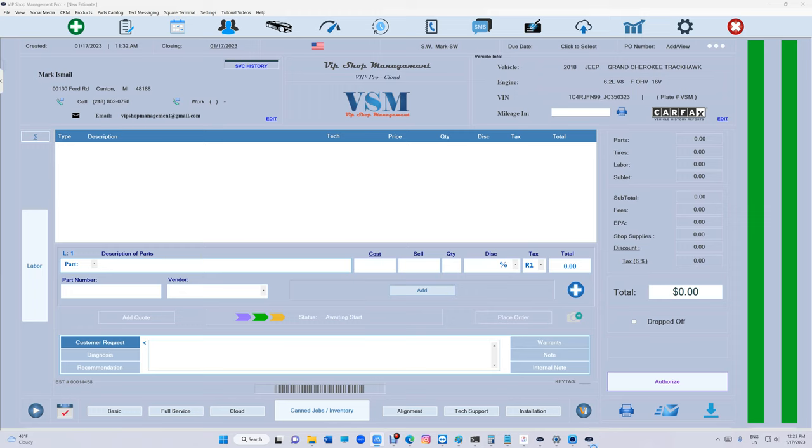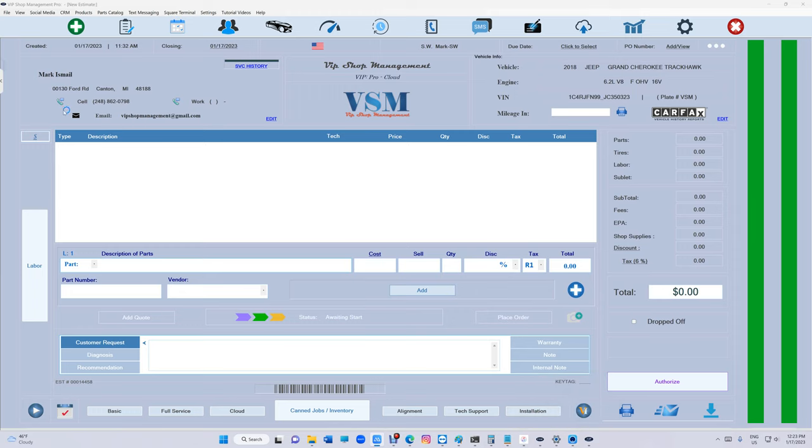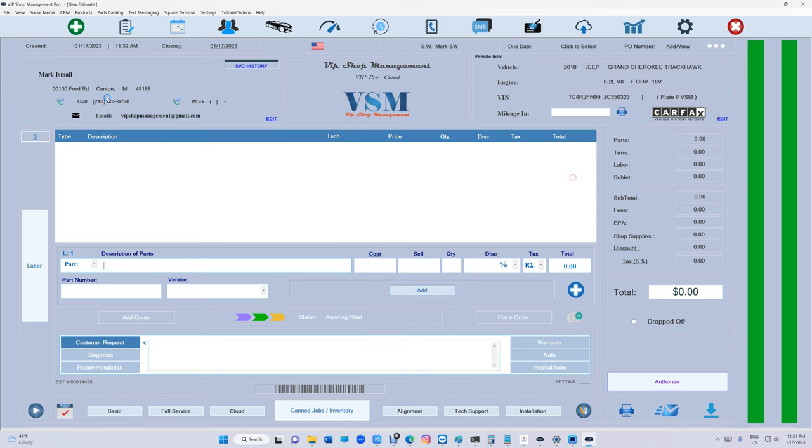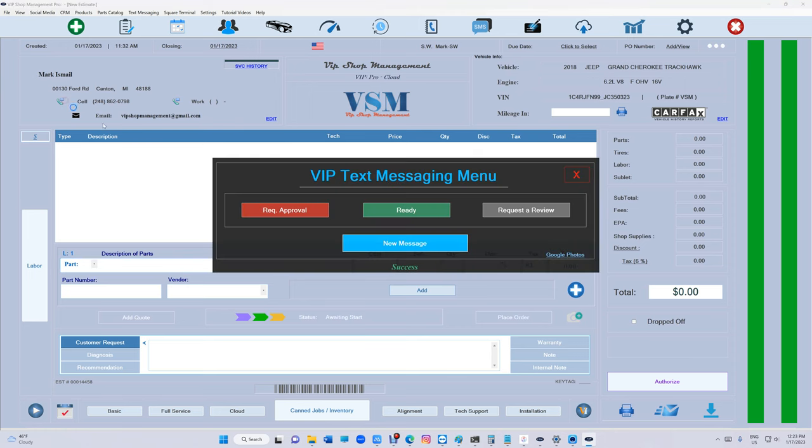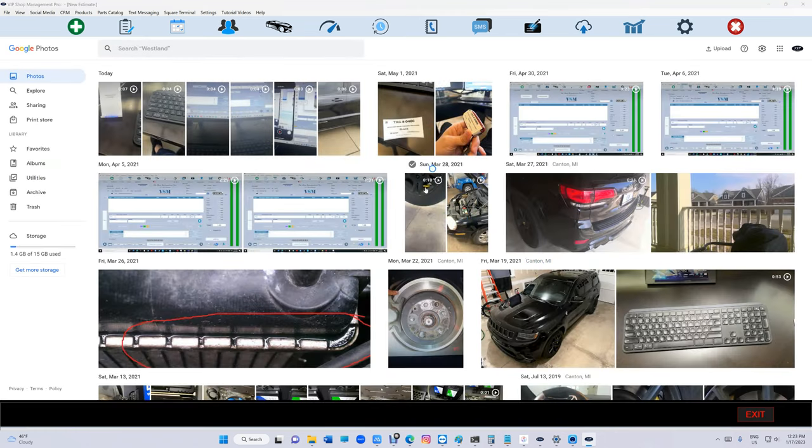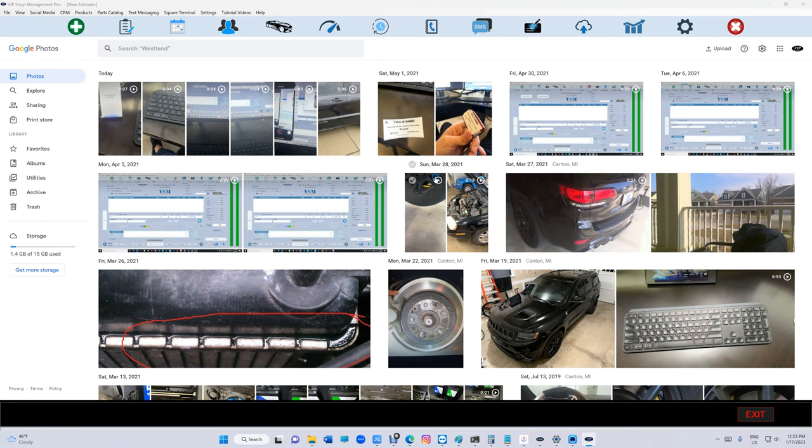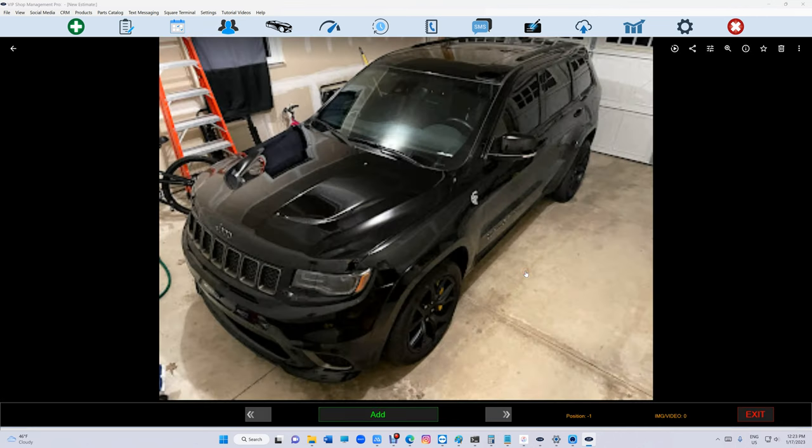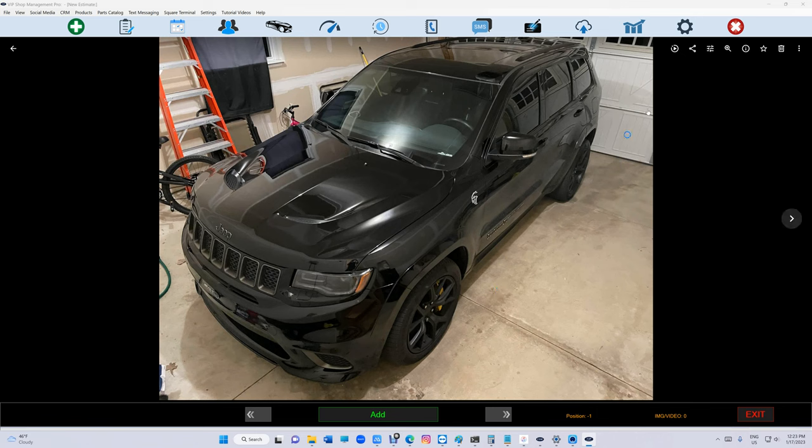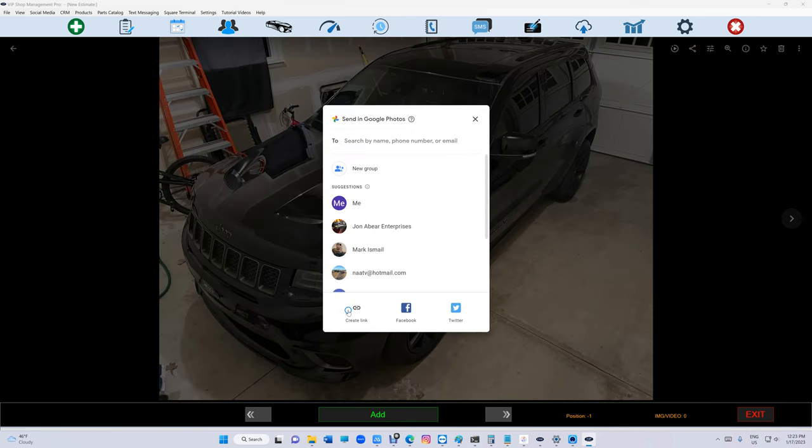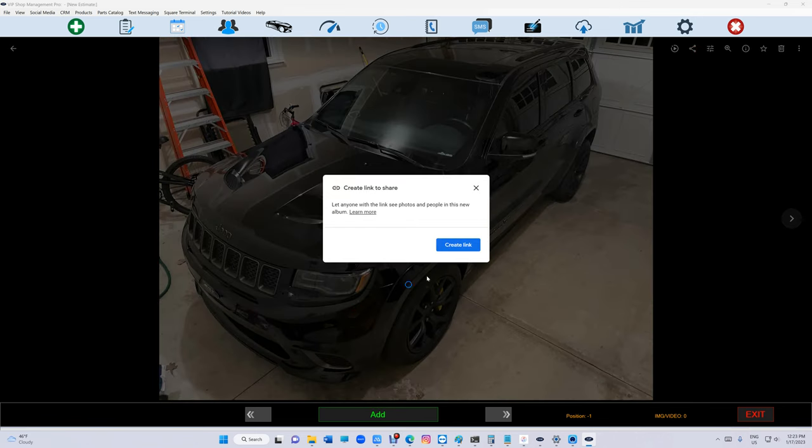Let's do it again. All you have to do is click on the phone, Google Photos, select the video or the photo. I can select the photo—let's just select this photo right here. Then click on Share, Create Link, Create Link.